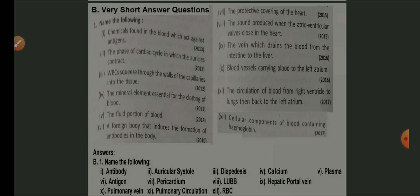The protective covering of the heart — pericardium. The sound produced when the atrioventricular valve is closed — lub. The vein which drains blood from the intestine to the liver — hepatic portal vein. Blood vessels carrying blood to the left auricle — pulmonary vein. Circulation of blood from the right ventricle through the lungs then back to the left atrium — pulmonary circulation.